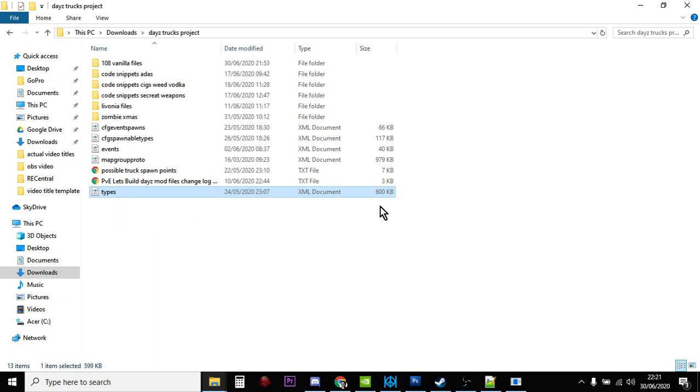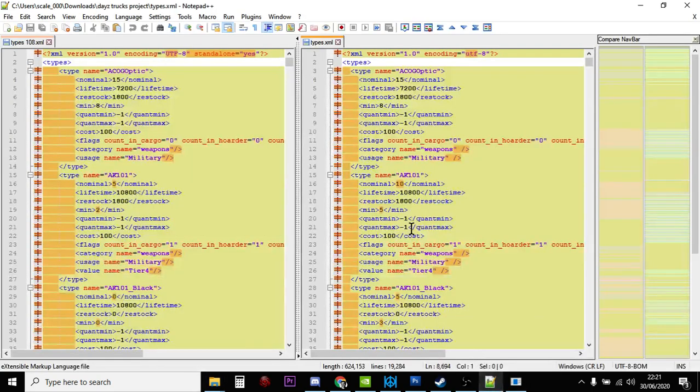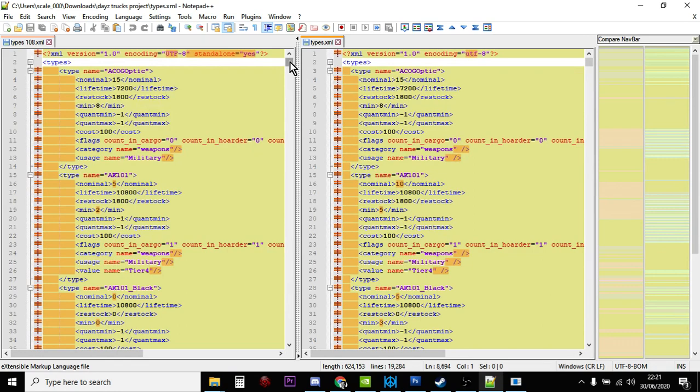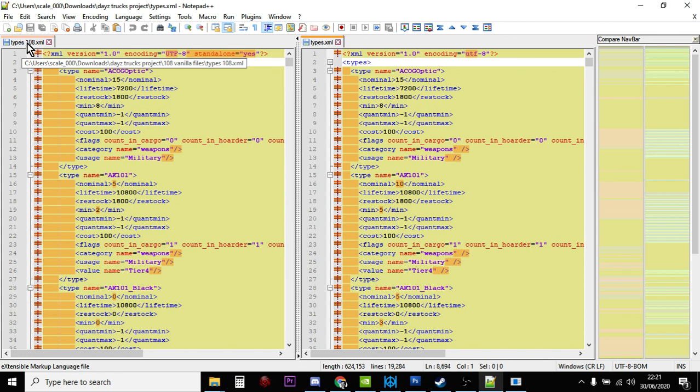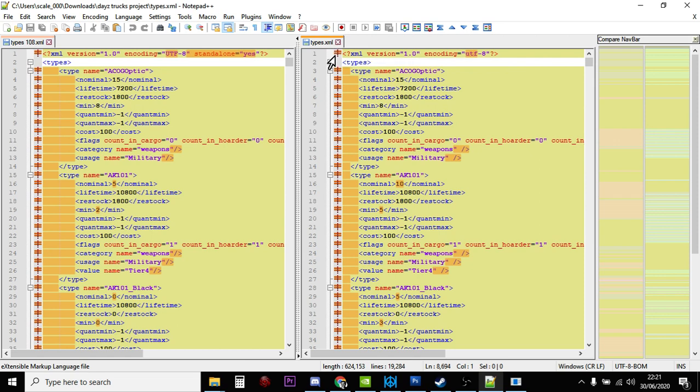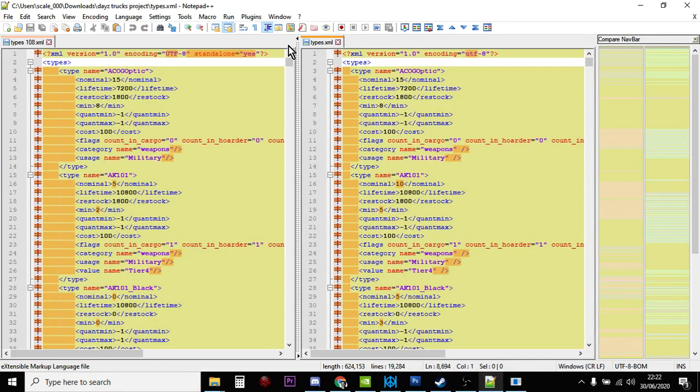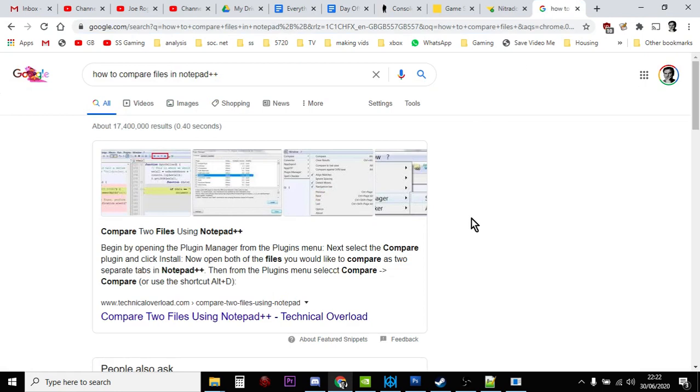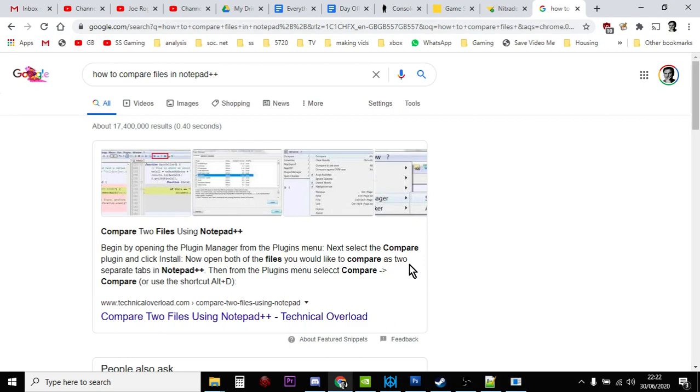And the way that we're going to do this is we're going to use Notepad++, which is a free downloadable text editor that's really powerful. And one of the things that it can allow you to do is to compare two files. So what you can see here is we've got Types108, which is the new types file, and Types.xml, which is just my 1.07 mod files for my private servers. Just do a Google search for how to compare files in Notepad++. Basically, you open the plugin manager, select the compare plugin, and click install.